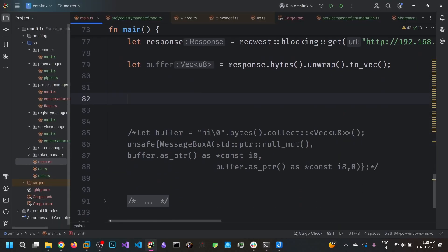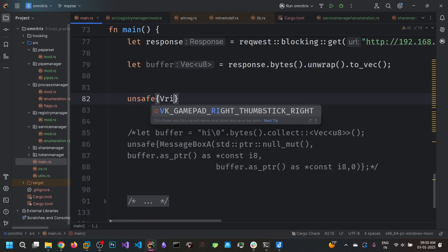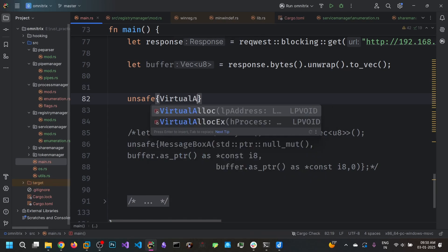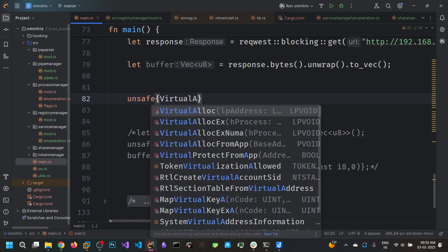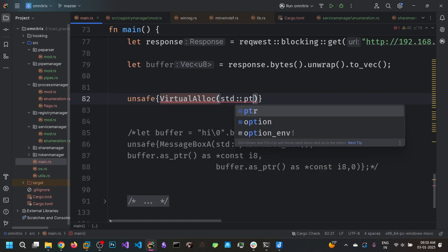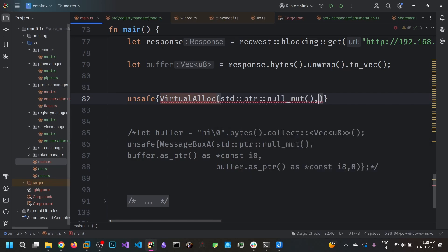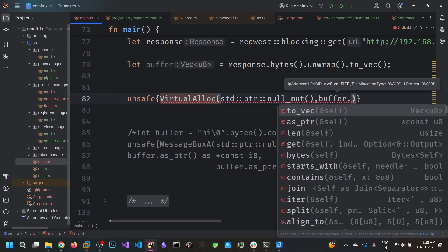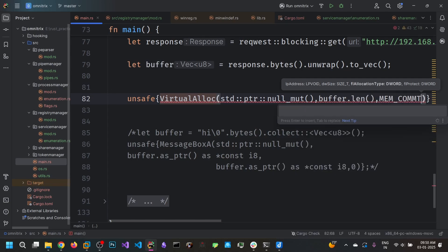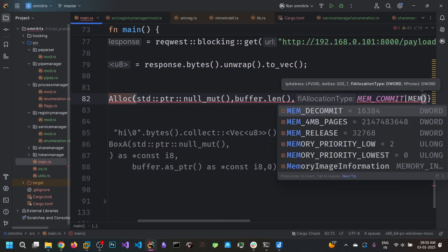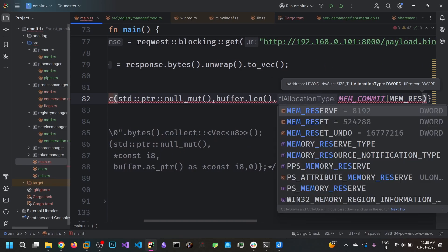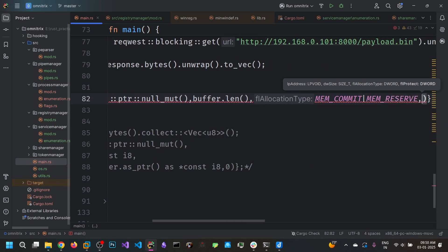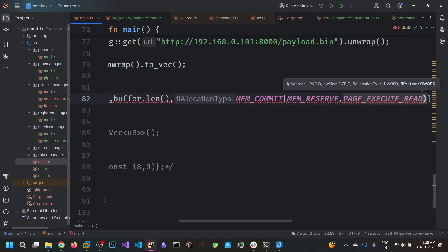So okay, now we can write the code to load that, to run that shellcode. VirtualAlloc. Specify the null pointer so the OS allocates the memory for us, decides the address for us. And buffer.length. MEM_COMMIT and MEM_RESERVE. And PAGE_EXECUTE_READWRITE.